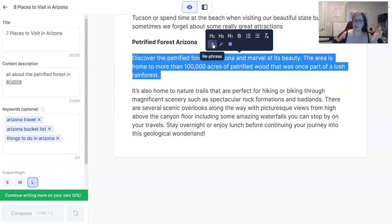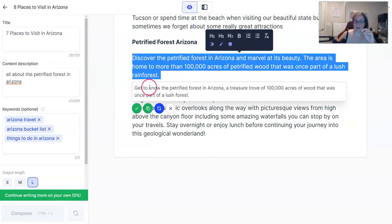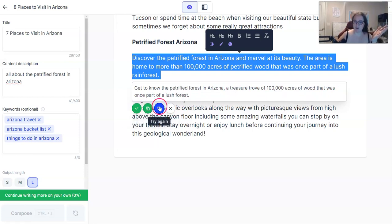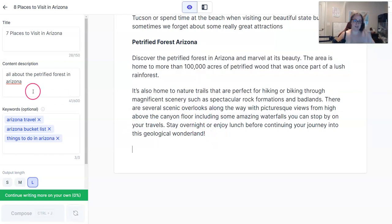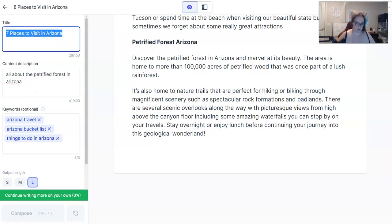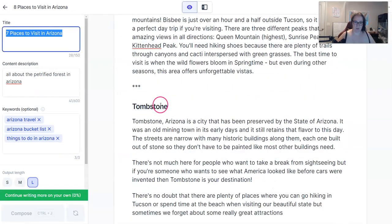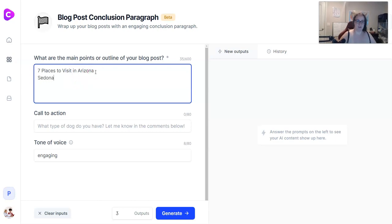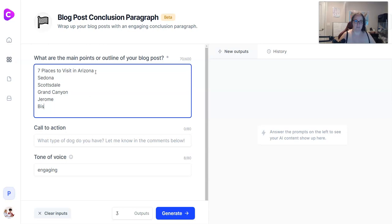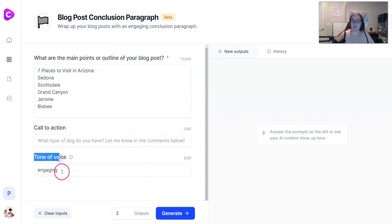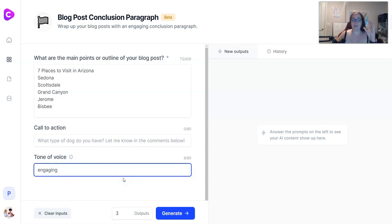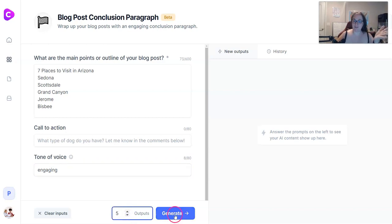If you don't like how something's worded, you can click Rephrase. The Petrified Forest rephrased output says: 'Get to know the Petrified Forest in Arizona, a treasure trove of 100,000 acres of wood that was once part of a lush forest.' You can either replace the text, copy the text, try again, or close out of it. For the conclusion, I'm writing about seven places to visit in Arizona — Sedona, Scottsdale, Grand Canyon, Jerome, Bisbee. Tone of voice you can choose anything — I usually choose engaging. If you're on the pro or unlimited plan, I move output up to five because I like to have options.